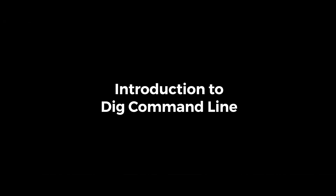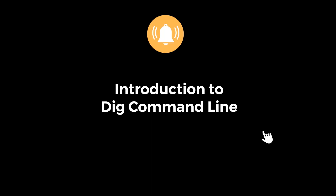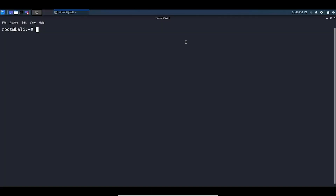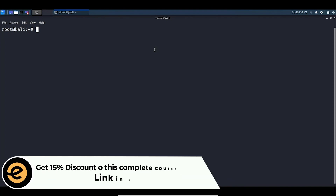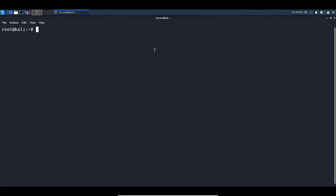Hello guys, welcome back to another tutorial. Hit the bell icon button so that you don't miss out on any tutorial. In this video we're going to be looking at dig. Dig is a very basic command line tool that is already pre-installed into Kali Linux, so there is no need to install any repository for this tool.